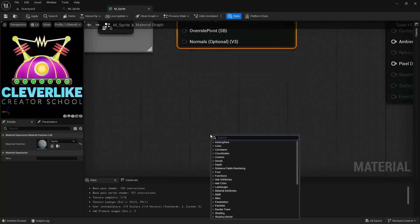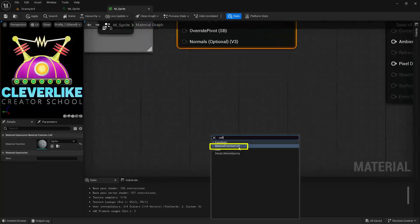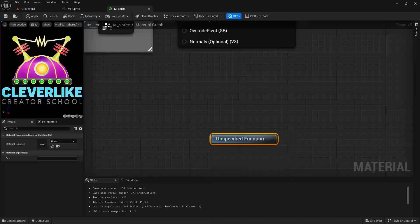To get one of these, simply right click, type in the word call, and we're looking for a material function call. And then over here we want to make sure that we're looking for that specific material function sprite.